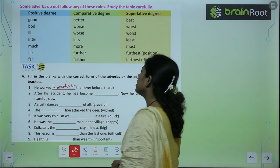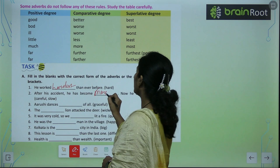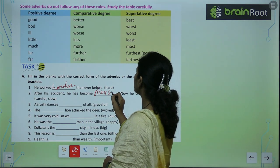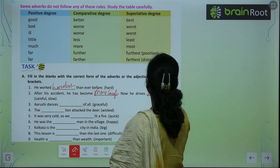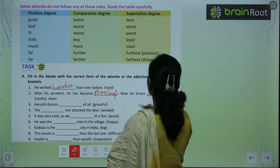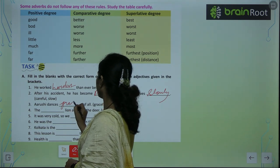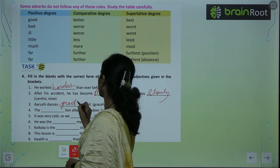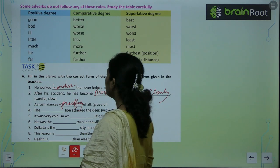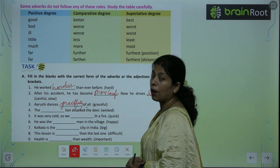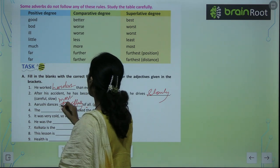After his accident, he has become more careful — L वाला word है तो more आएगा. Now he drives more slowly. Arushi dances most gracefully of all — यहाँ superlative degree है तो most gracefully लगाएंगे.